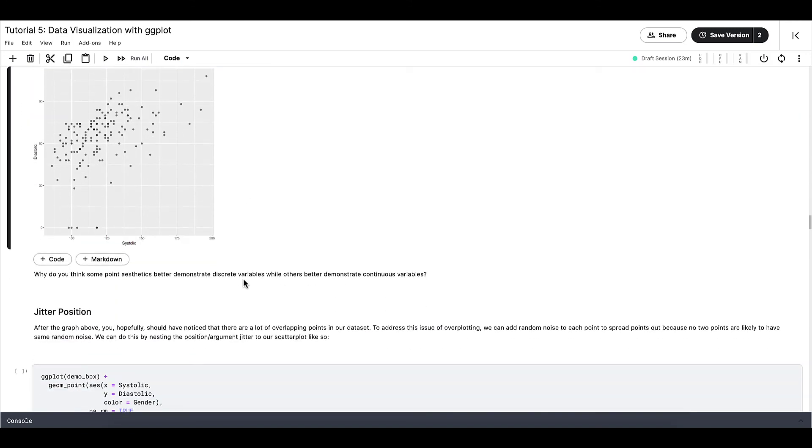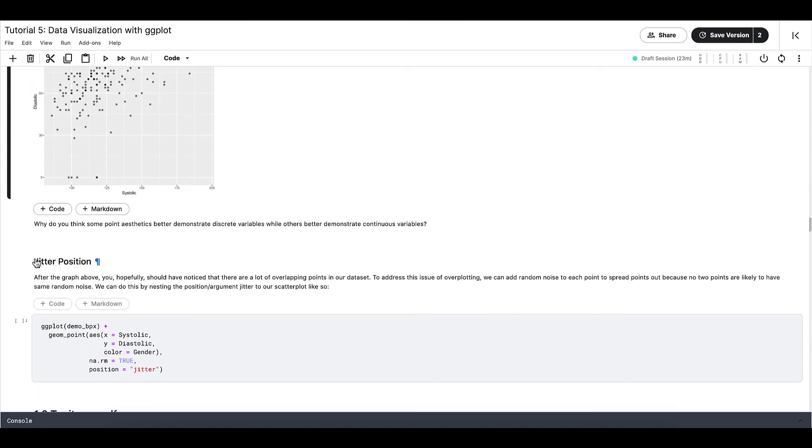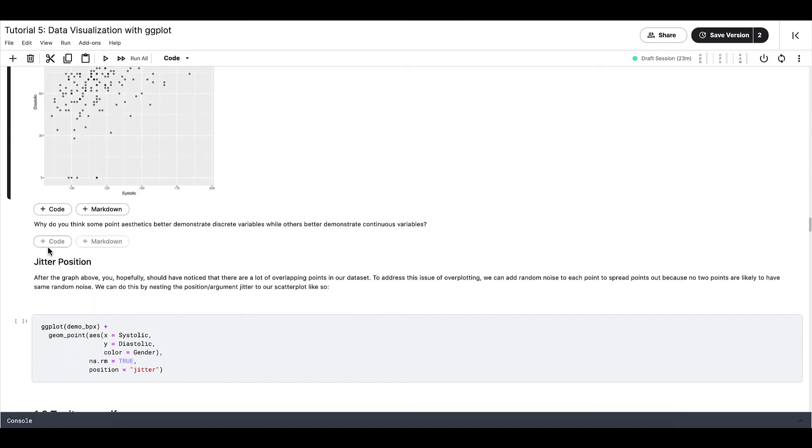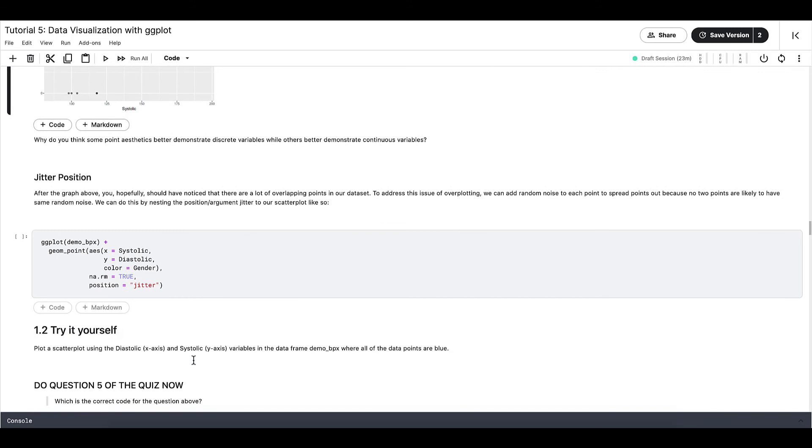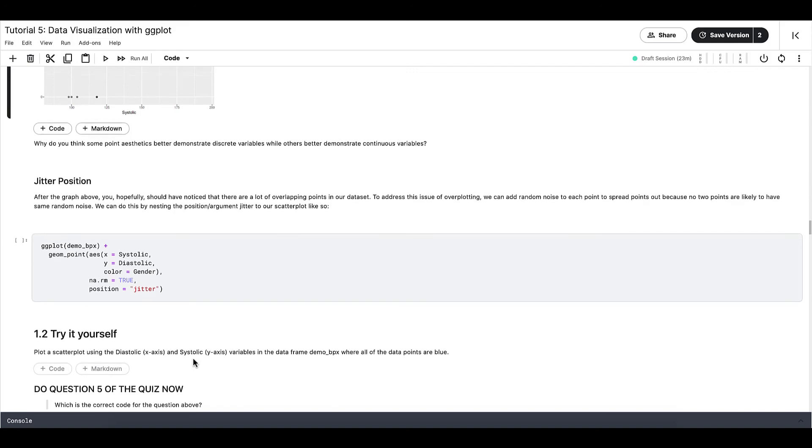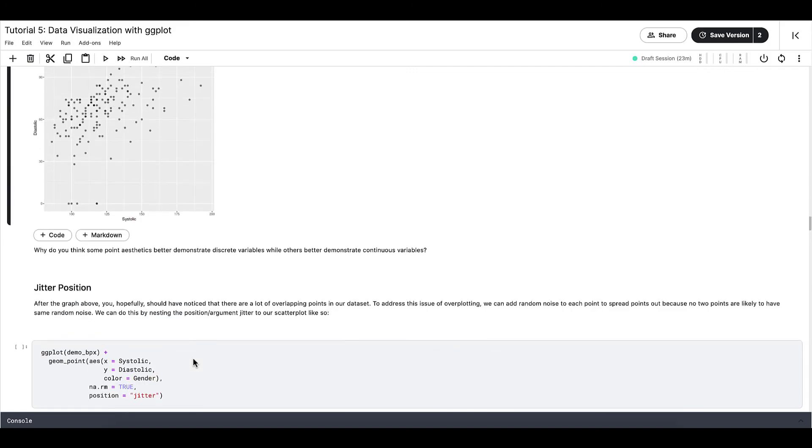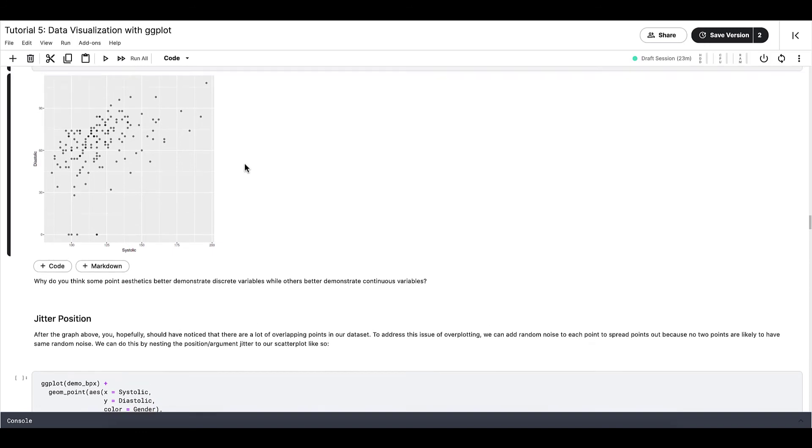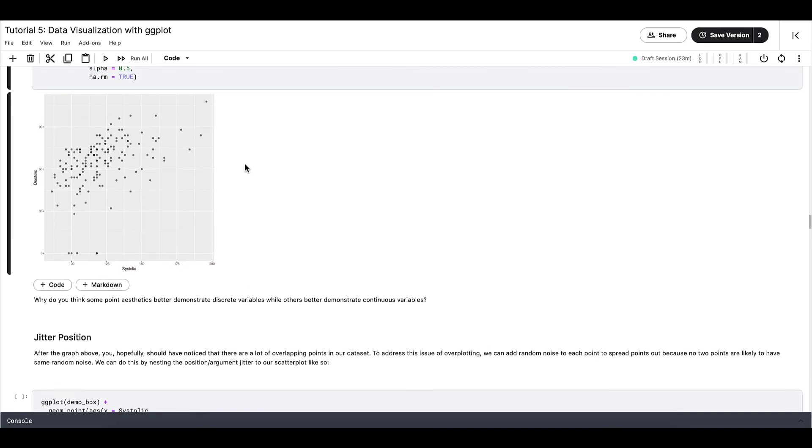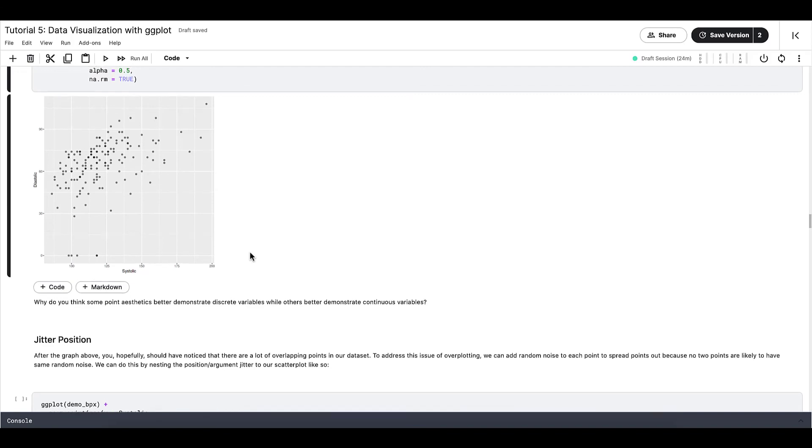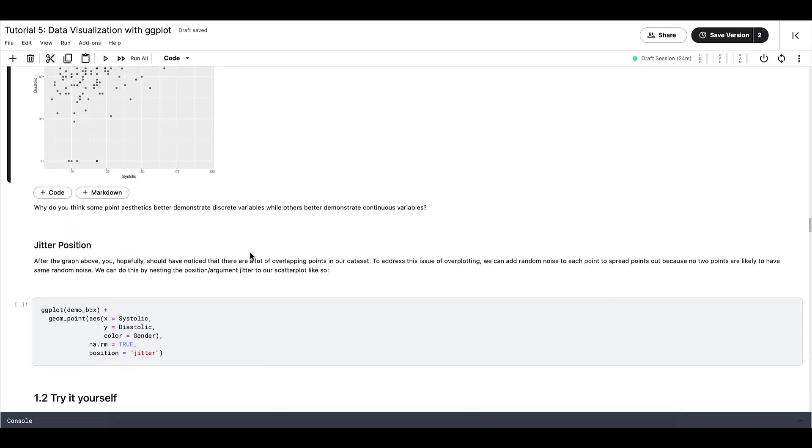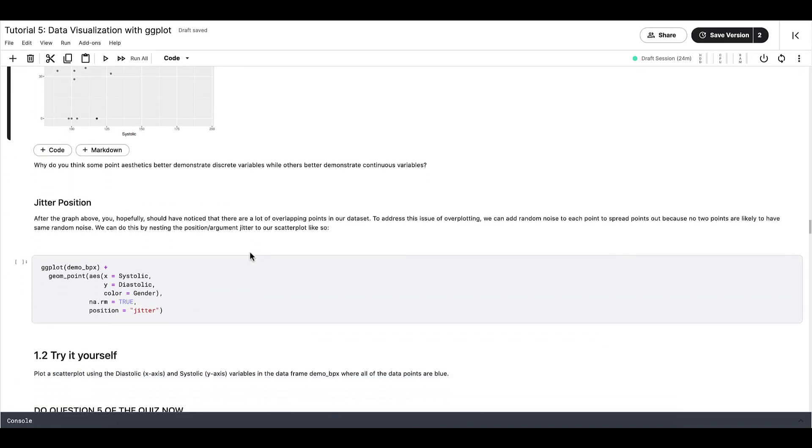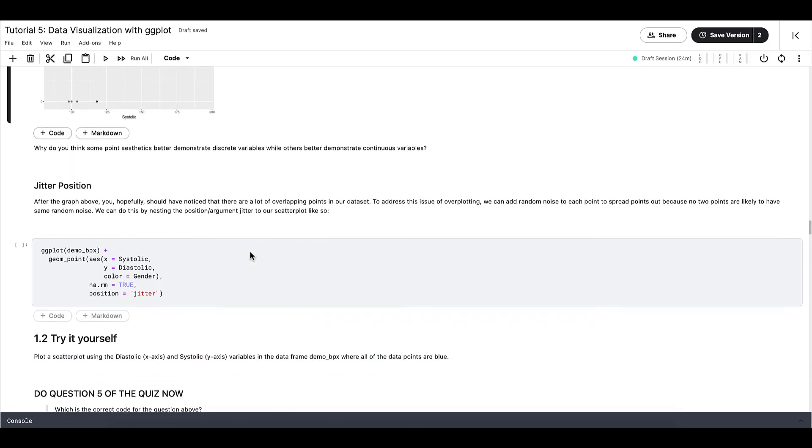Lastly, we are going to go over the jitter position. Jitter isn't an aesthetic, it is a position. Hopefully you should have noticed that there are a lot of overlapping points in our dataset when we use opacity. You can see that there are points that are darker than other points. This is an indication that there are overlapping data points.